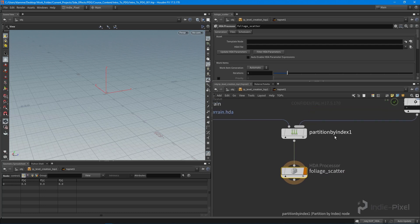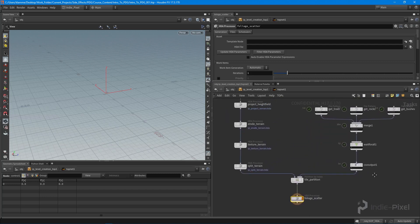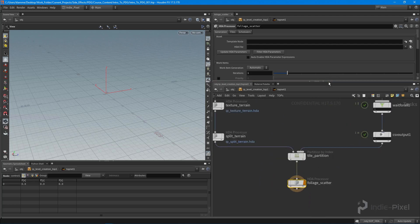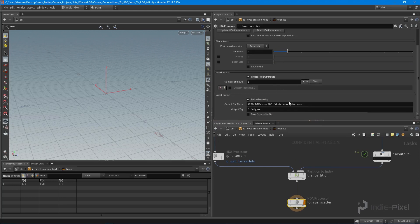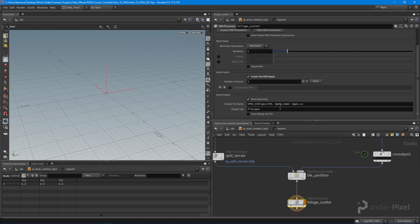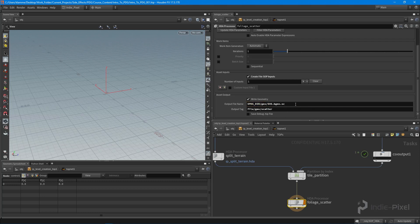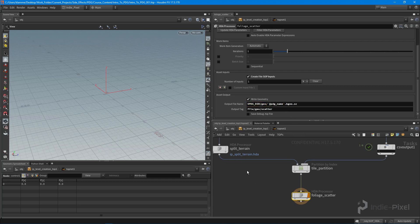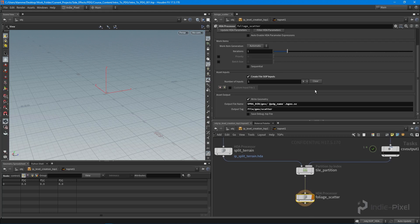We'll call this our tile partition. It's good to name those. Next we want to make this a SOP level HDA, and we're going to call this the scatter. Actually, we do want to use the PDG name, pdg underscore name, because we're going to be working with a lot of tiles, so I want the actual name of the current work item.